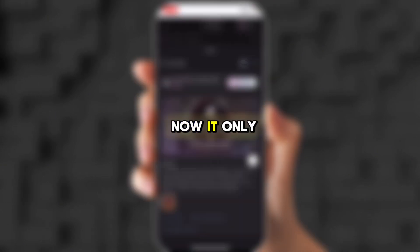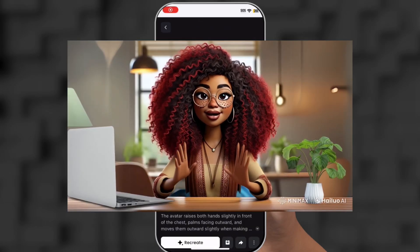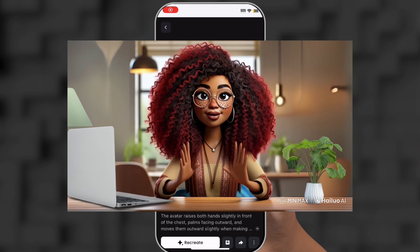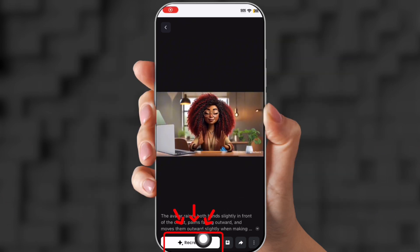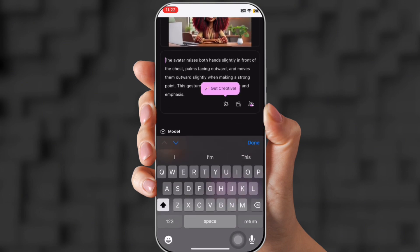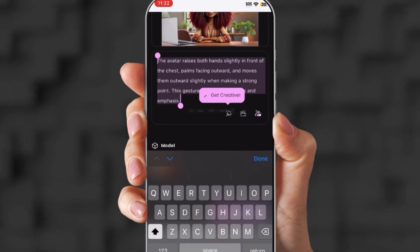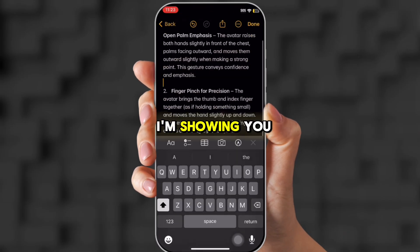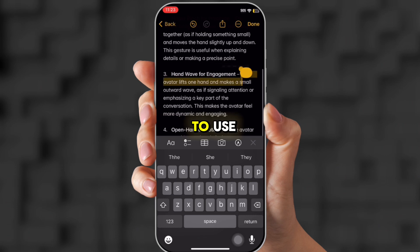Click that model and then generate. It only takes a few seconds. This is the video — it's smooth. You can see all her fingers, her facial expressions. It's pretty good at generating. So you're going to click Recreate and then click Replace. Now take away the prompt because we're going to use a different one.